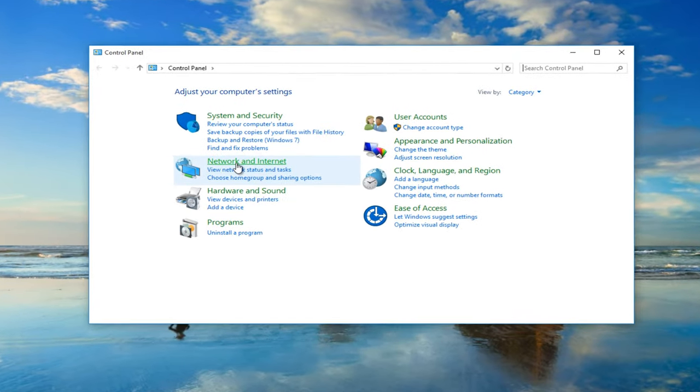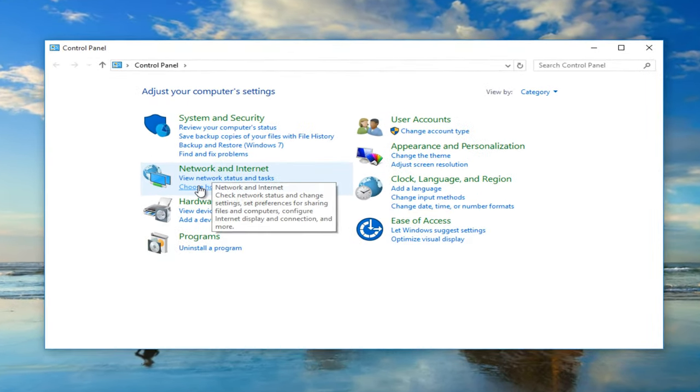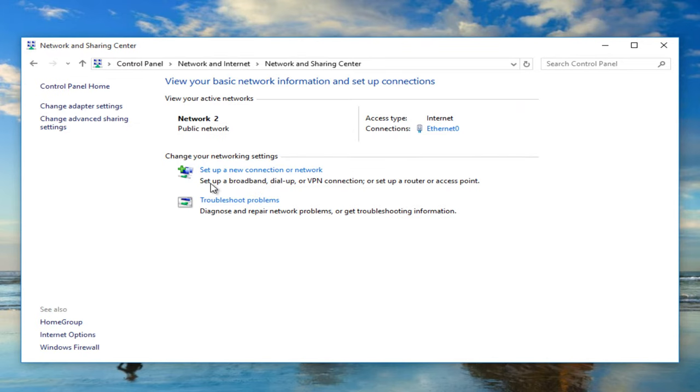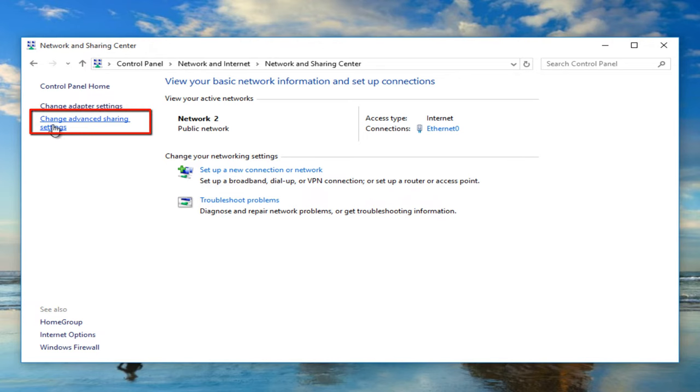Under network and internet, left click on view network status and task. Now in the network and sharing center left click on change advanced sharing settings.